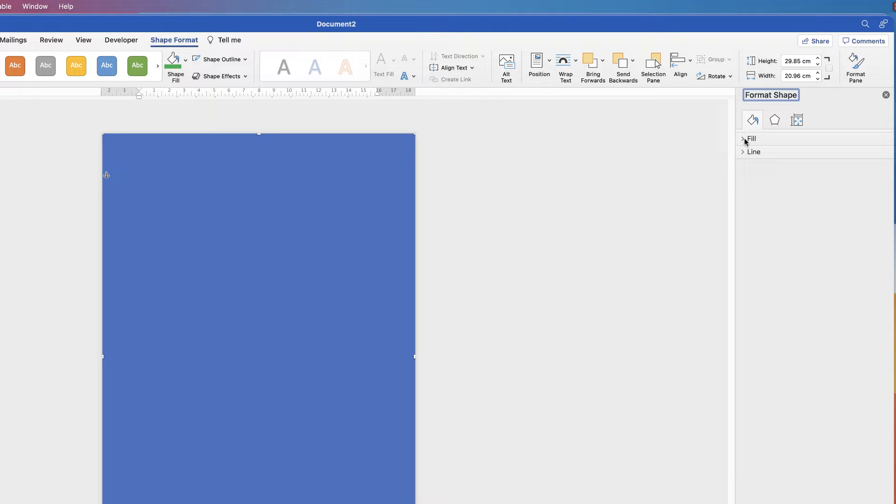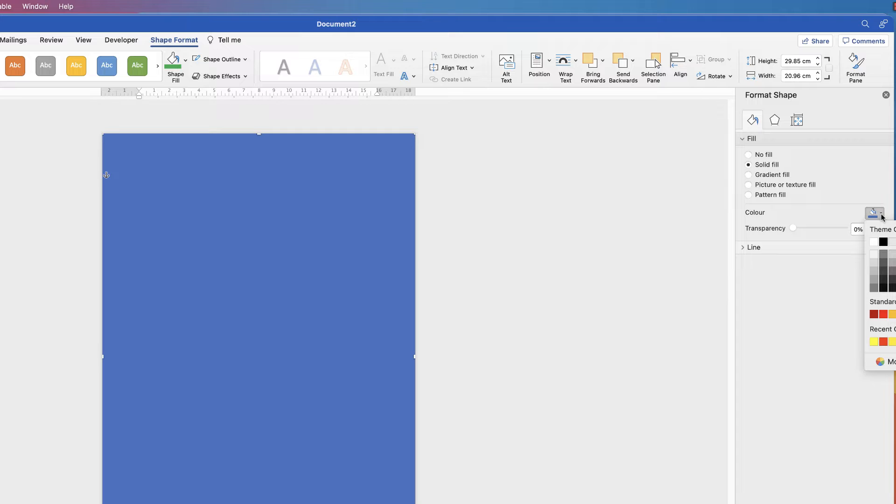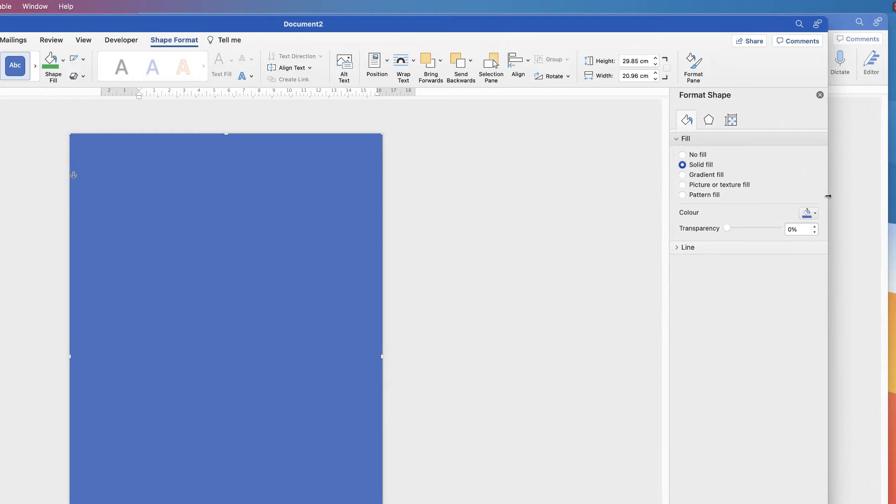This menu here is really helpful for customizing all your shapes and your images in Word. So the first thing I'm going to do is click on the Fill dialog there, go down to Solid Fill, click on Color.